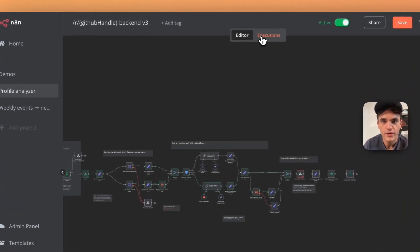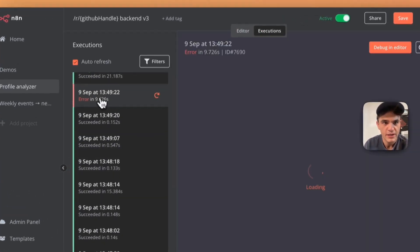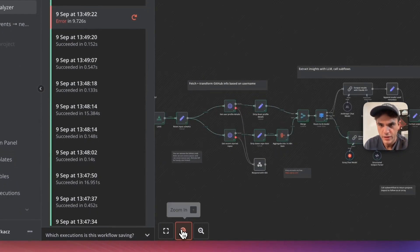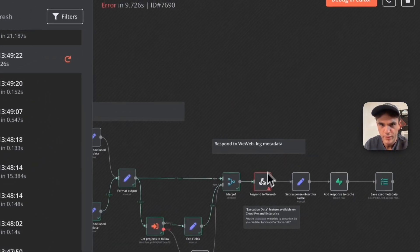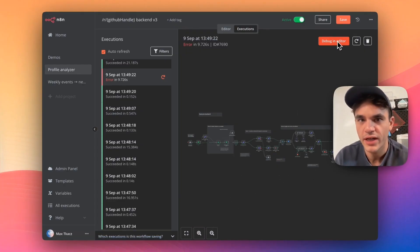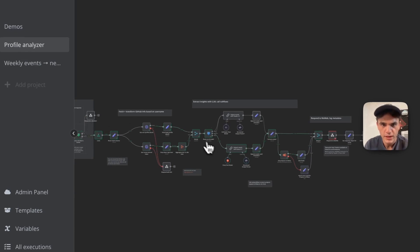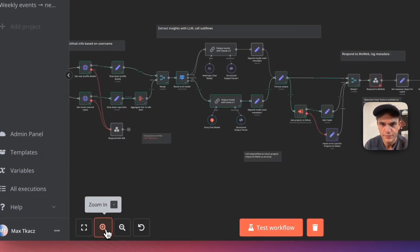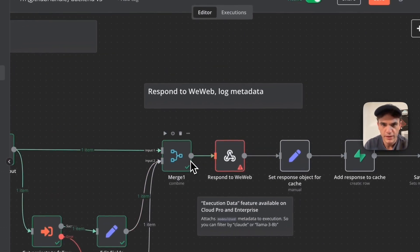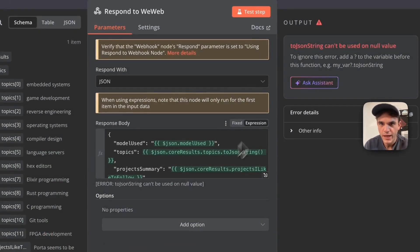One of the ones that's coming in, I was looking at this error execution here, and I noticed that we've got an error in the respond to WeWeb node. So what I did is click debug and editor. This moved all the data into my flow here, and so I can inspect it. I can click on respond to WeWeb, and I can see if we go down in here...